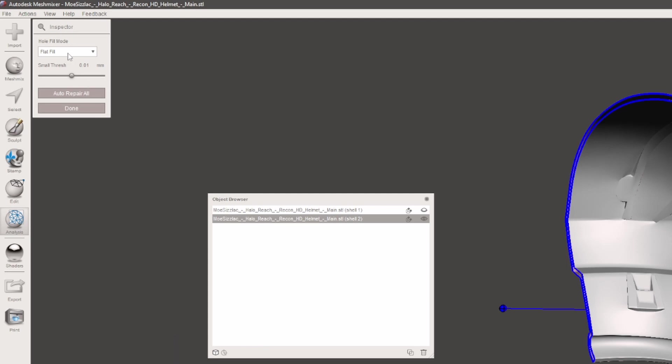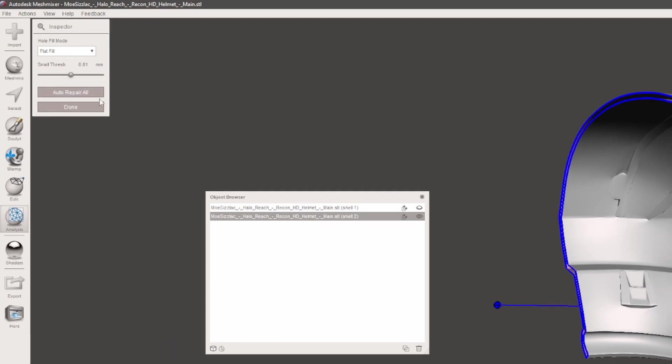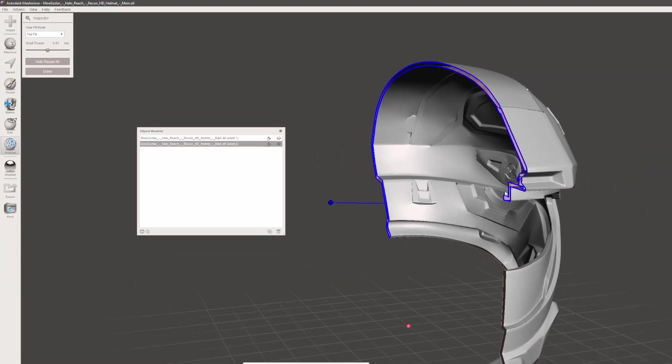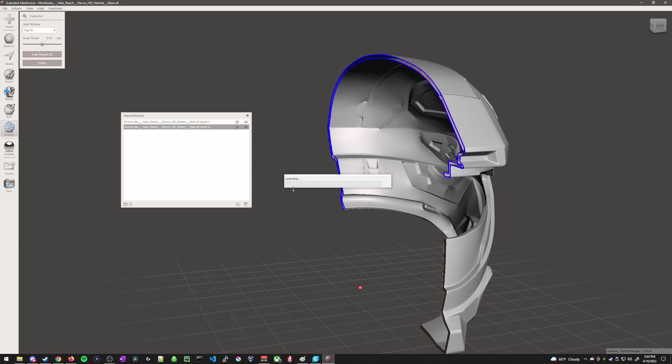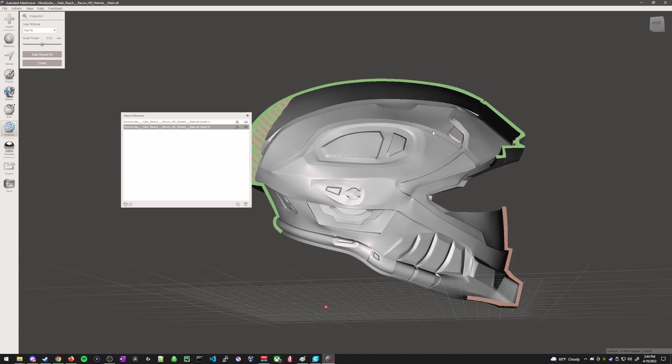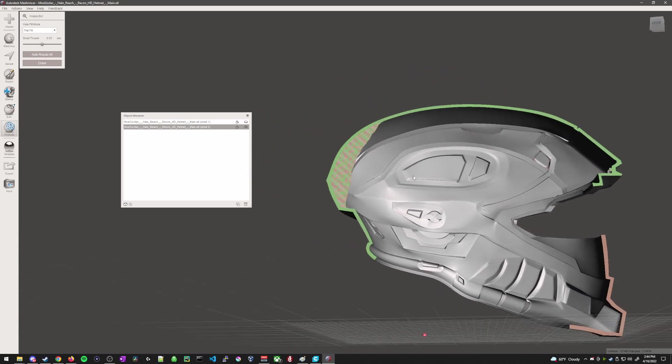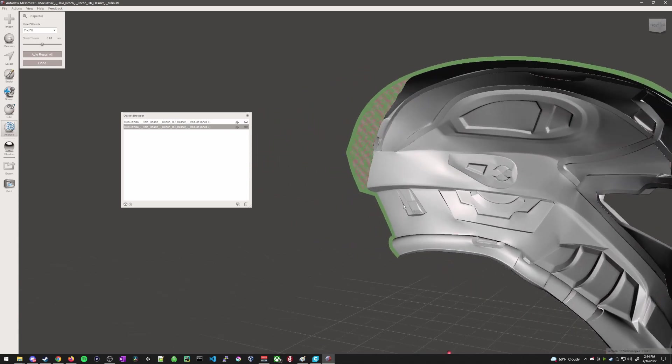and then you can just do an auto repair all. Basically you'll just look at each point, what's the closest point I can do to create a solid finish? So you just hit auto repair all, it will look along the entire edge of this helmet, and then it will fill everything in.